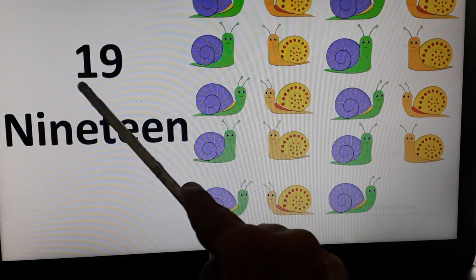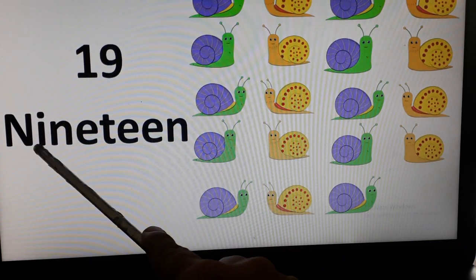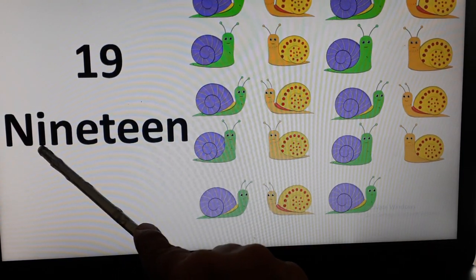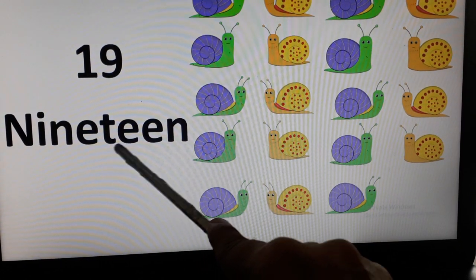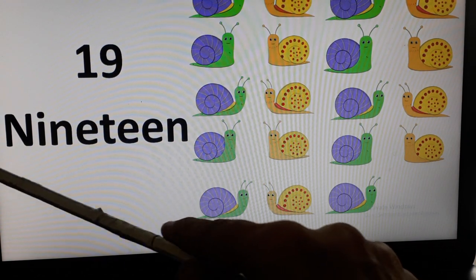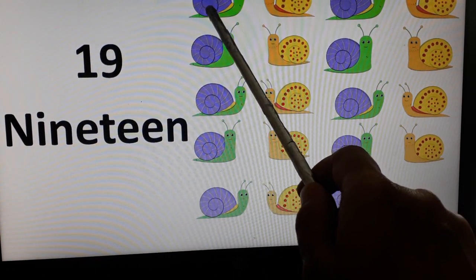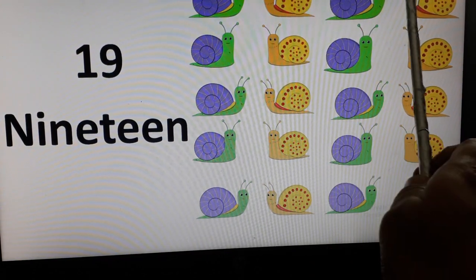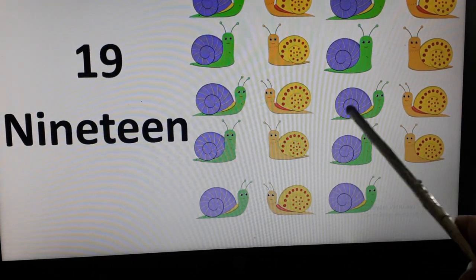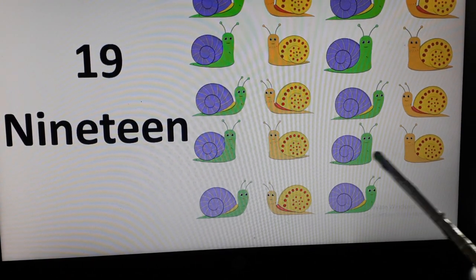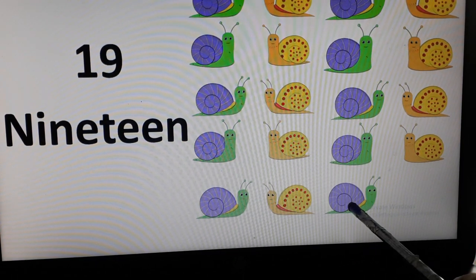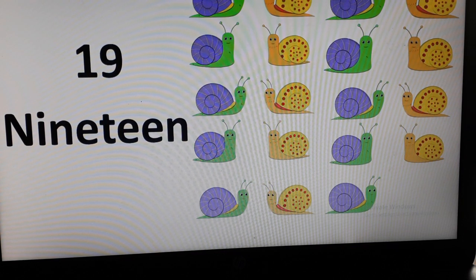19. N-I-N-E-T-E-E-N. Once again, N-I-N-E-T-E-E-N. And how many snails can you see? Let's count them. 1, 2, 3, 4, 5, 6, 7, 8, 9, 10, 11, 12, 13, 14, 15, 16, 17, 18, and 19. There are 19 snails on this slide.